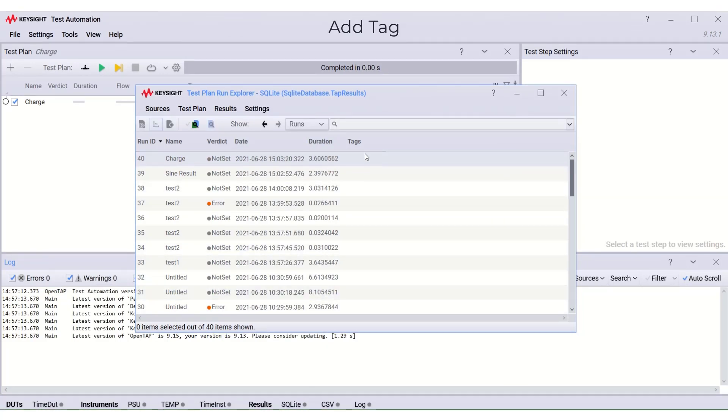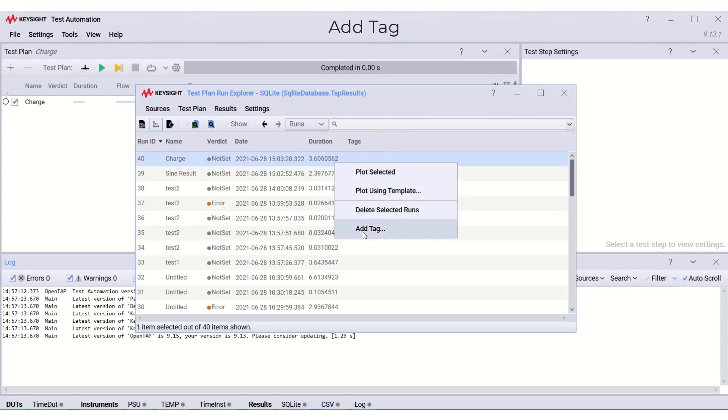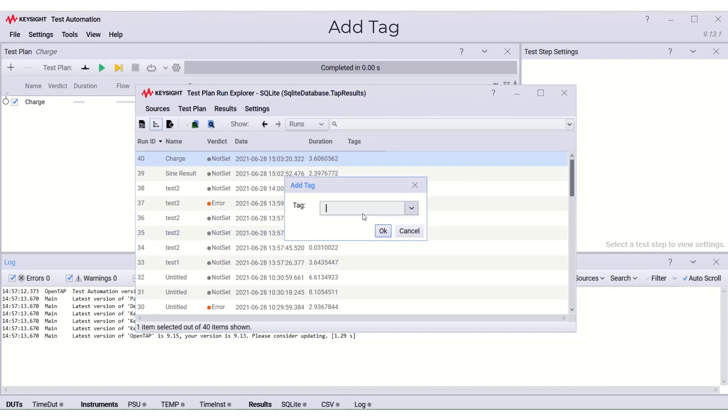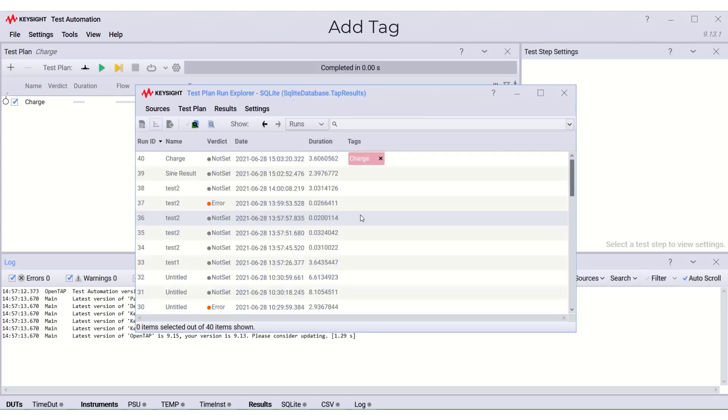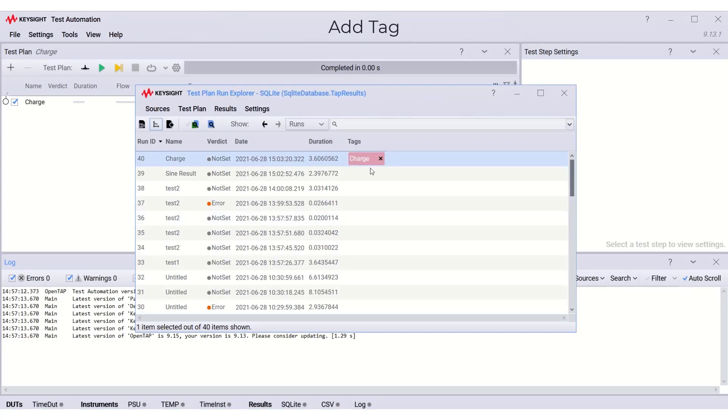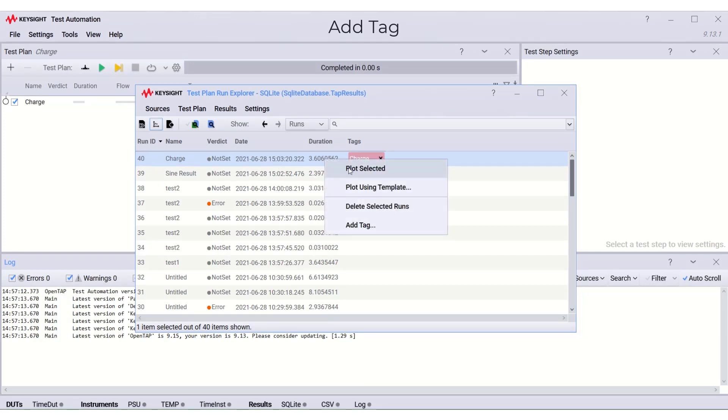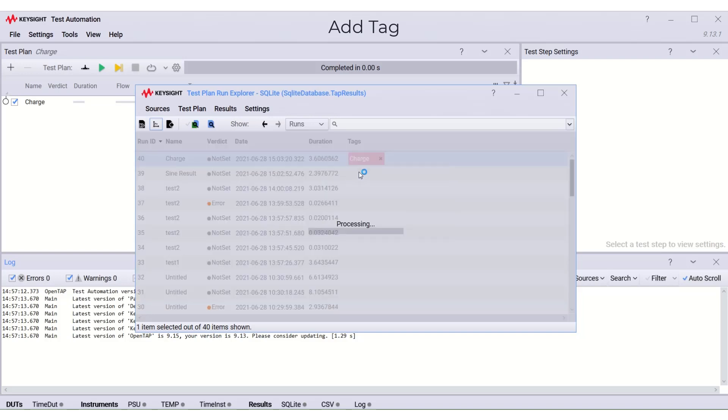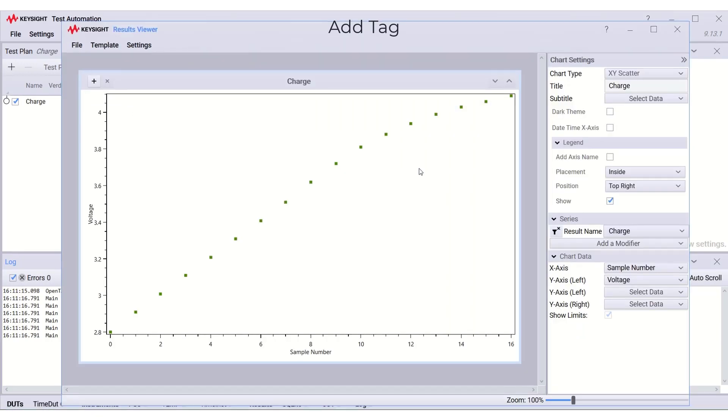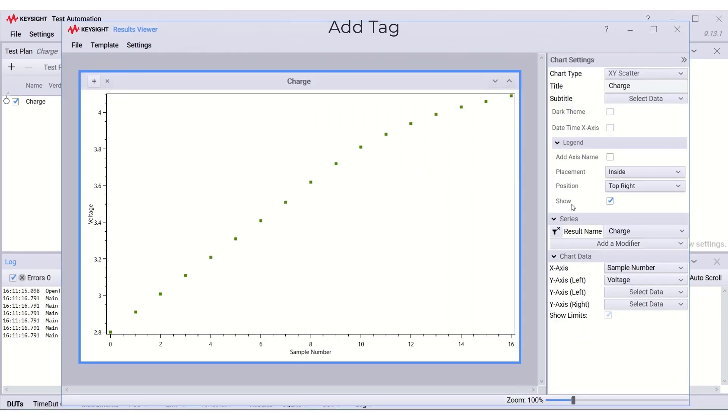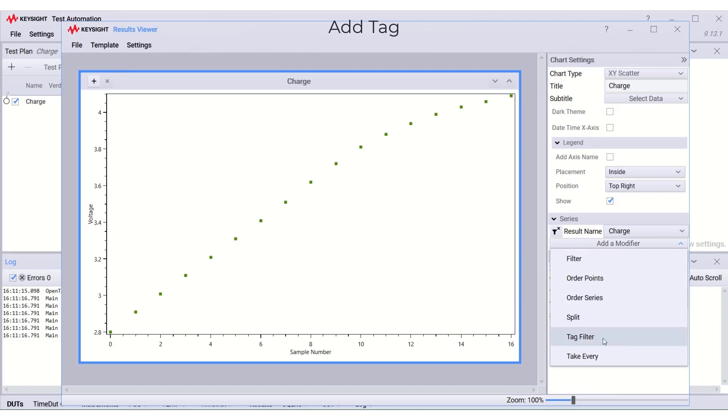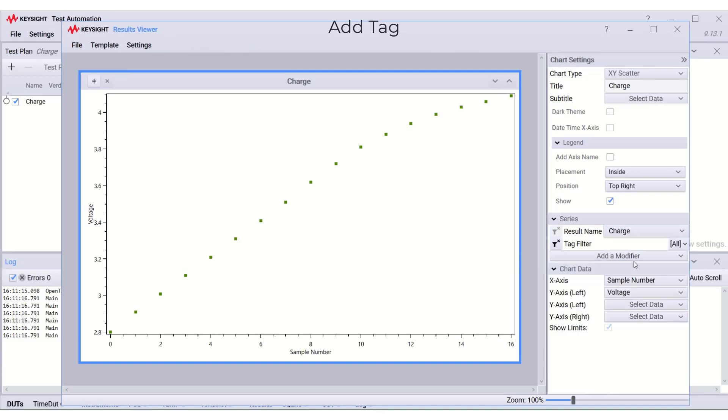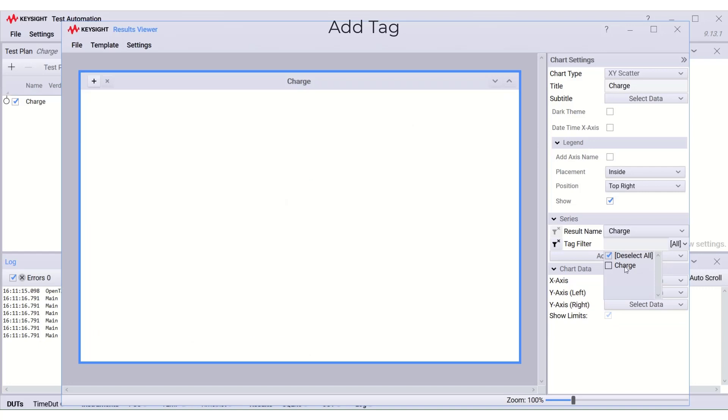We can also add tag to the test plan by right-click here, add tag, name the tag charge. The tag can be used as a tag filter in a chart. Right-click the test plan, plot selected. In the result viewer, add a modifier, select tag filter and we can deselect the charge here. So we can see that the charge filter is being filtered out.